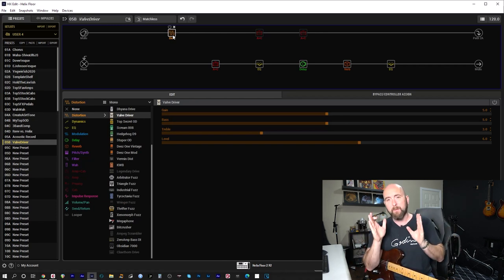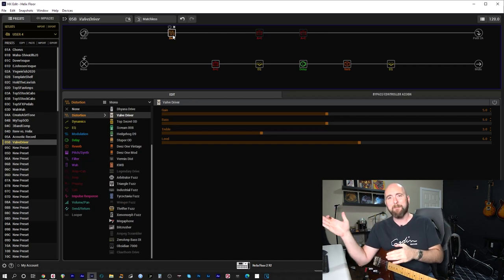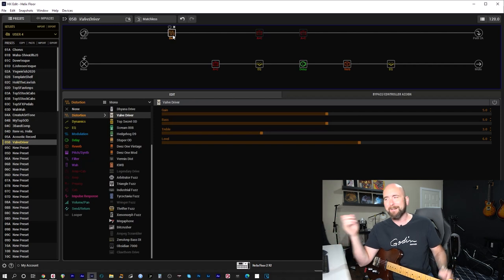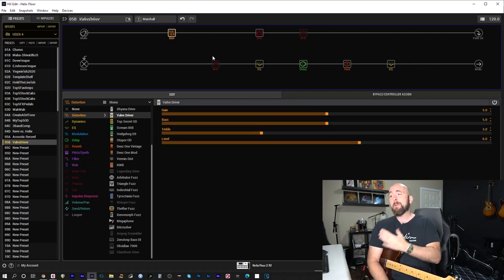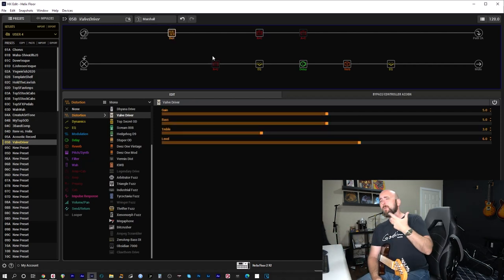It was just more about seeing what slapping a certain setting on an overdrive pedal, in this case, the tube driver, is going to sound like in front of three different rigs. All right, so here we are back with the Marshall amp.